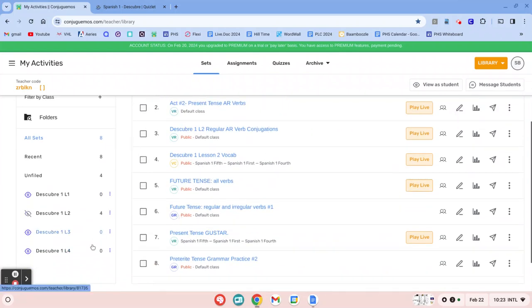So for me, I'm going to add a Quizlet set to this Discovery One Lesson 4 set right here. So I'm going to click that.